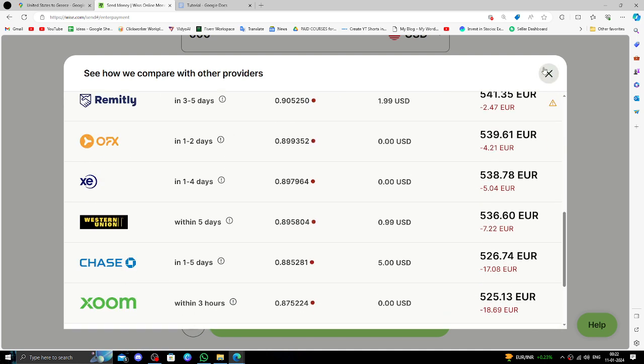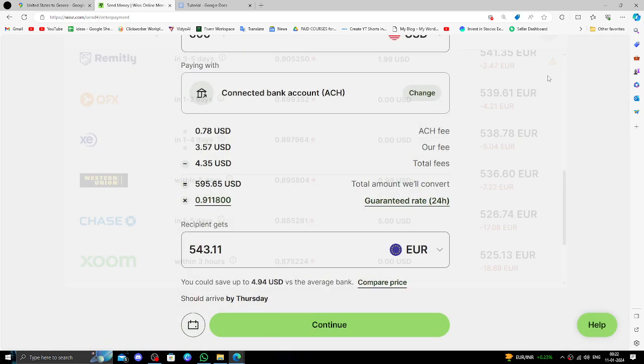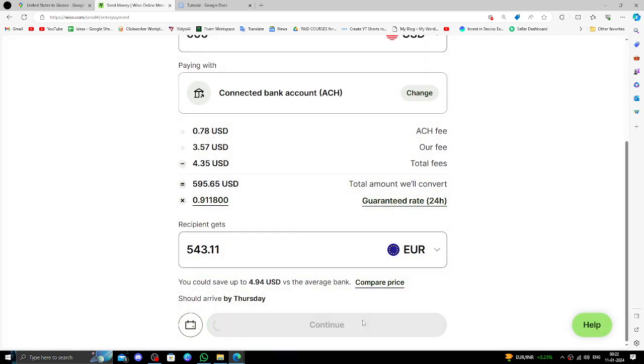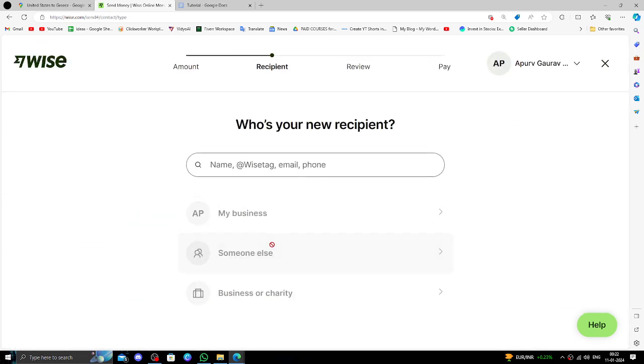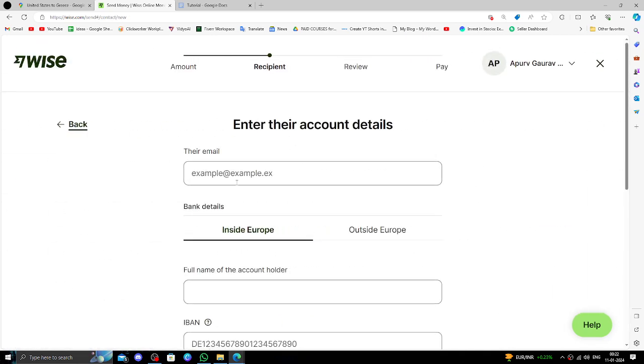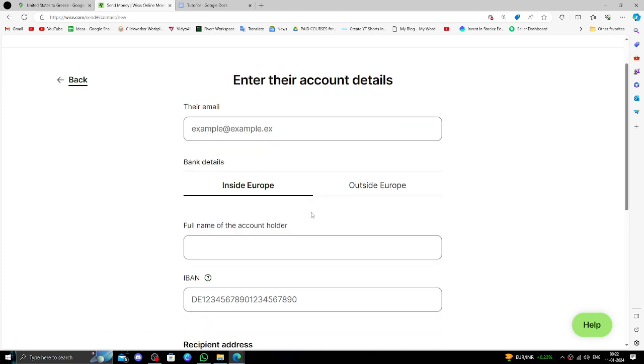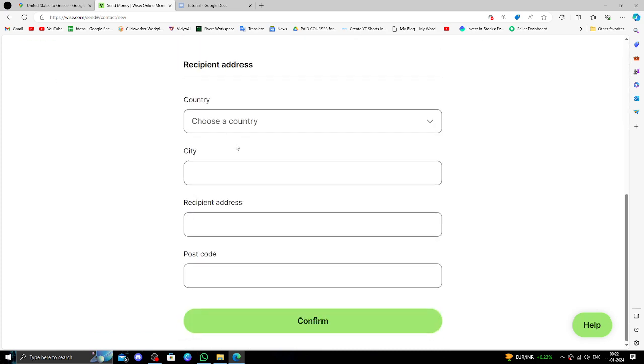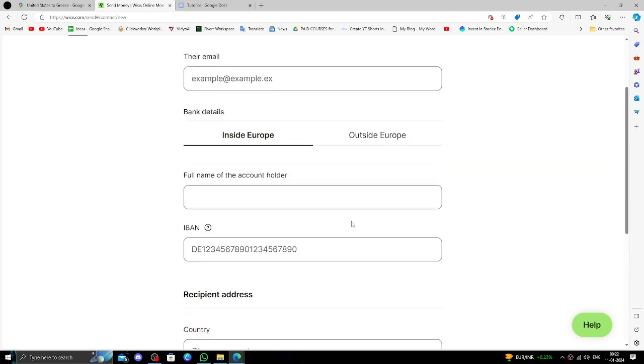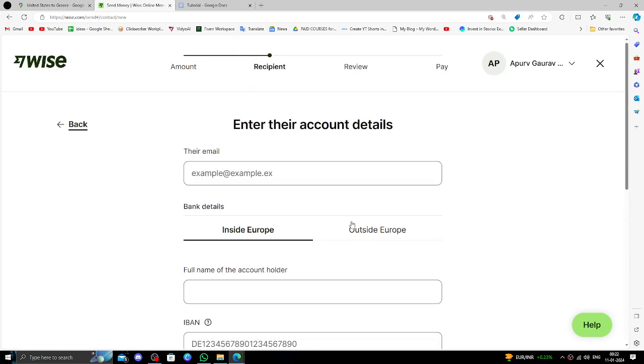After that, you can click on continue. Then here is somewhere else. Then here you have to put your recipient's email like all the details or the IBAN address. Then confirm and the order is done.